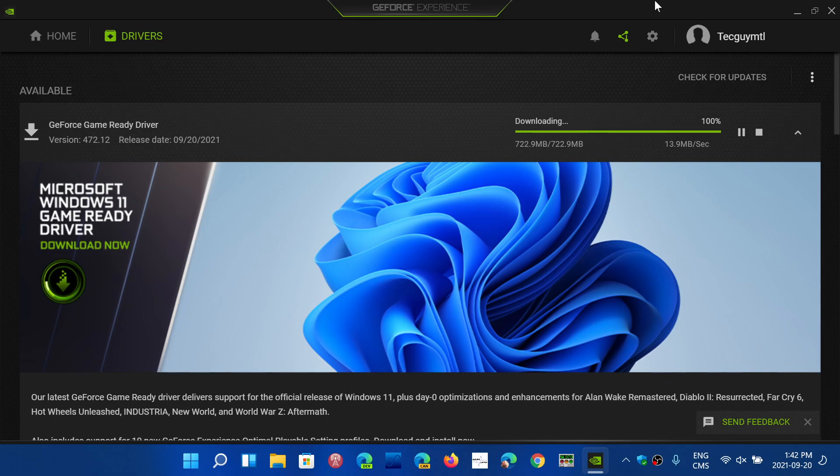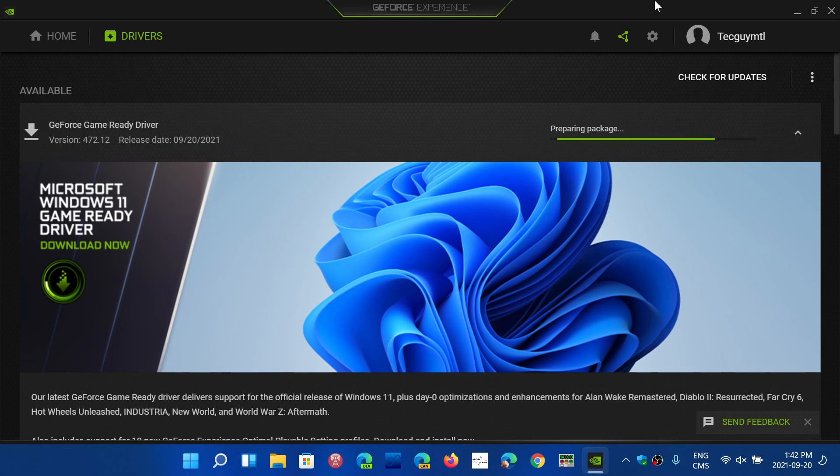That means that these drivers are actually not just updates for better gaming and for some games and so on. They are Windows 11 compatible officially.